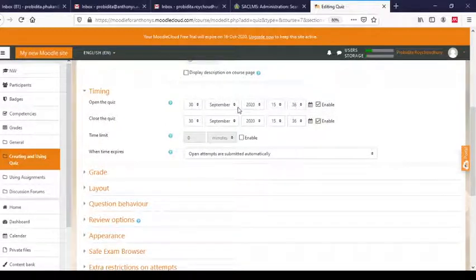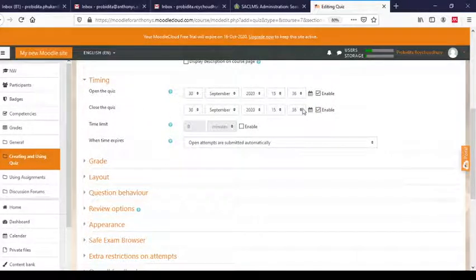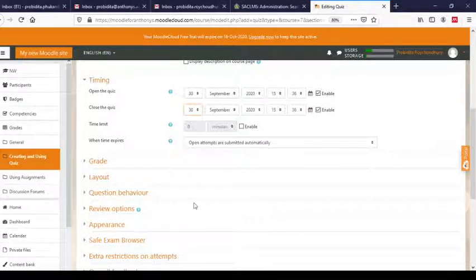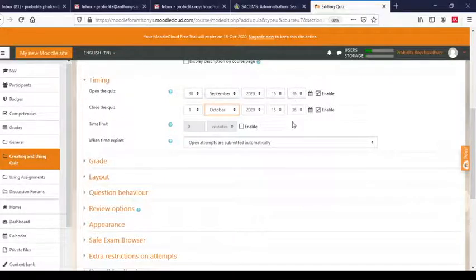Similarly, 'Close the quiz' we will also enable. These two dates and times are for when the quiz will be available to students — the opening date and time. 'Close the quiz' will be the last date and time till which the quiz is open. Let me set it as October 1st opening and October 1st closing, 2020 — so 24 hours will keep the quiz open.